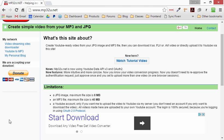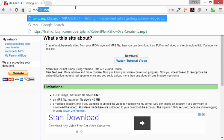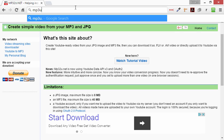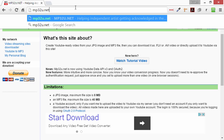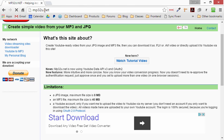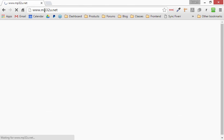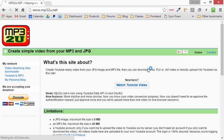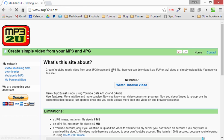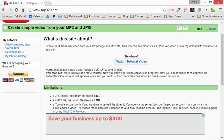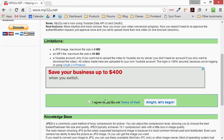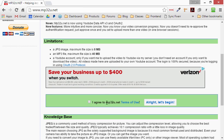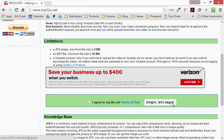Now we're going to use this tool called mp32u.net. I'll go there with you, mp32u.net, so number 3, number 2, lowercase u, mp32u.net. It has a lot of ads and things around here, but what we're going to do is we're going to go down to this I agree to mp3.u.net terms, and then let's begin.